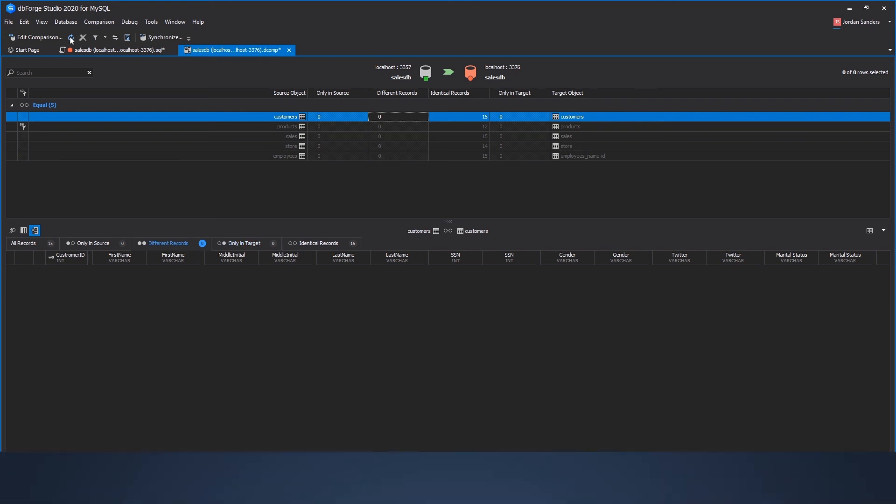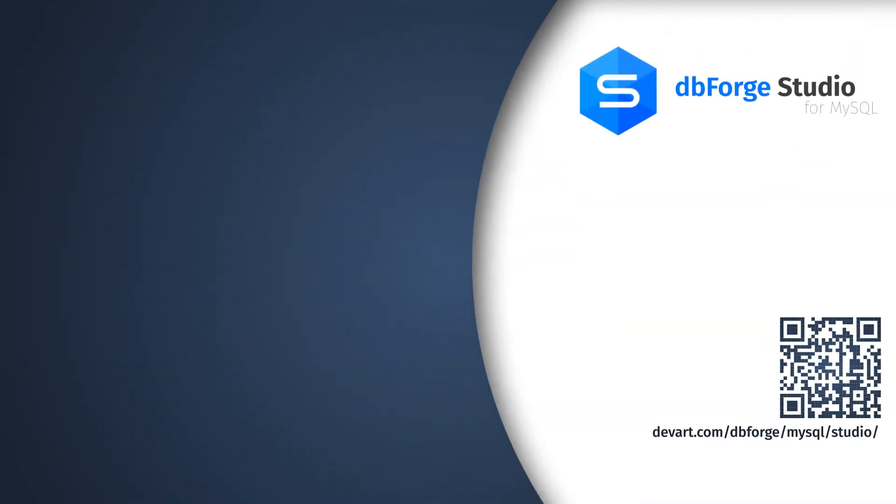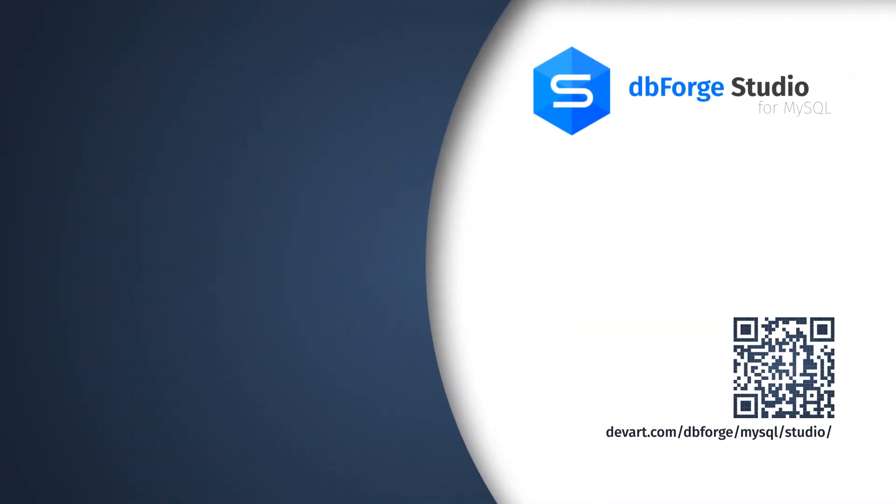Just download a 30 days free trial of the dbForge DataCompare and enjoy fast and easy data deployments with zero errors.